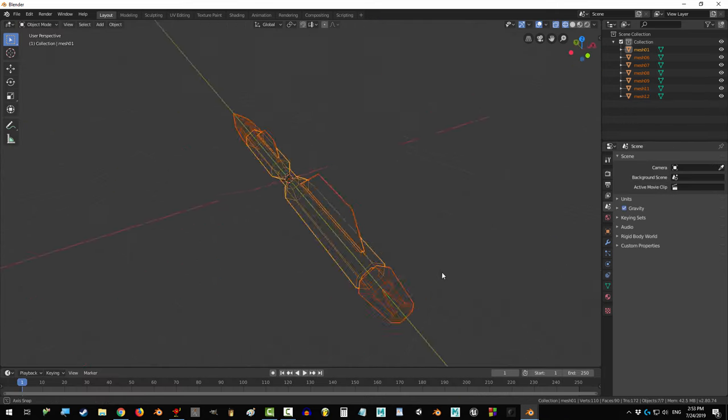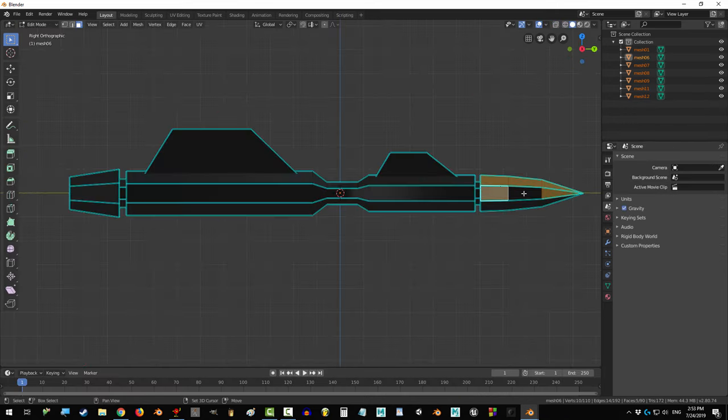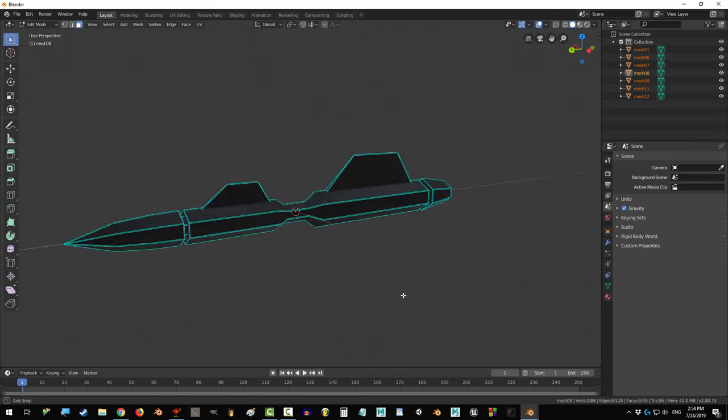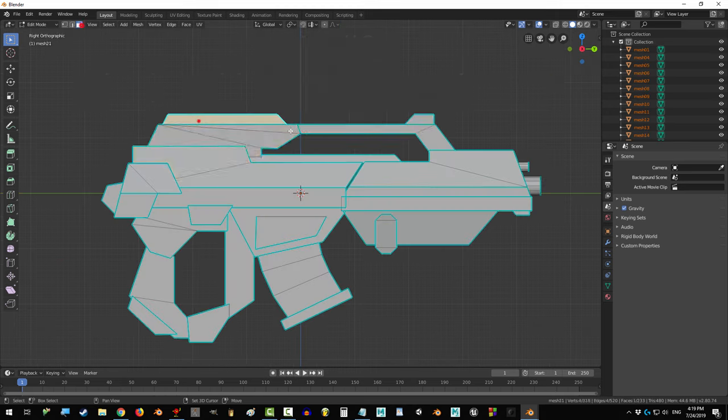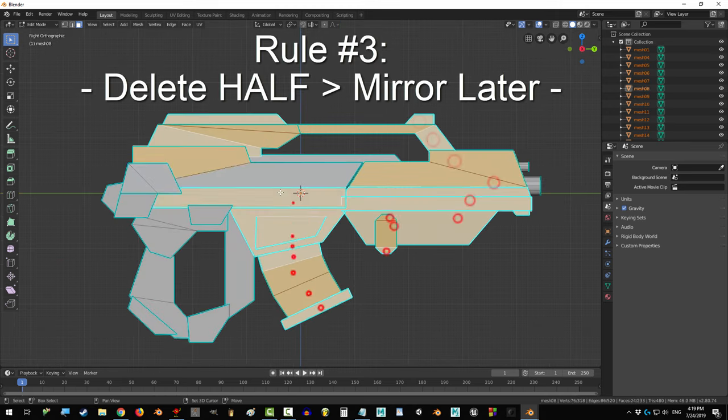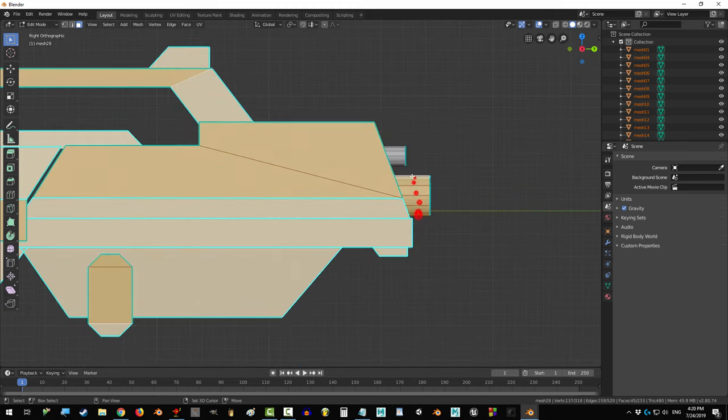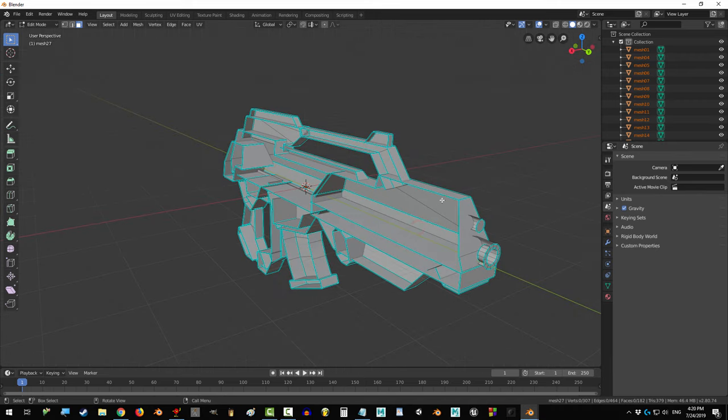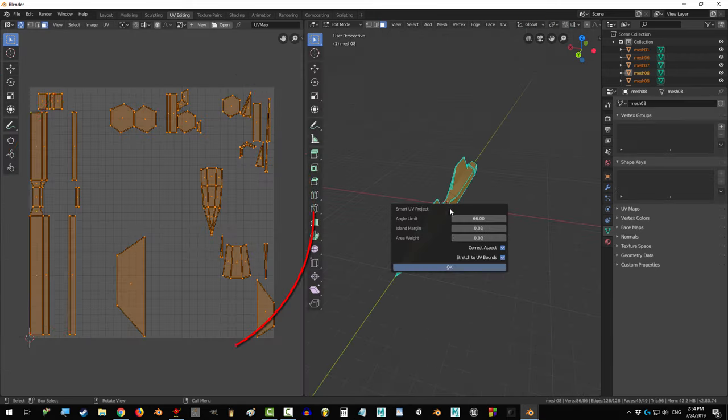If your object is the same on both sides, delete half of it and mirror it after you're done. Do not waste space. Delete the other half. There's no point in texturing the same thing twice.